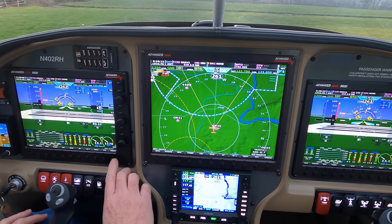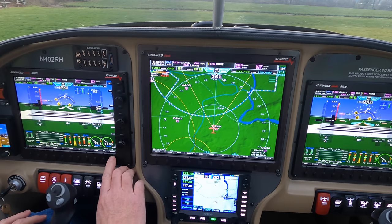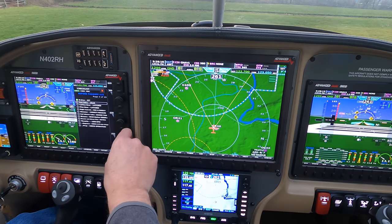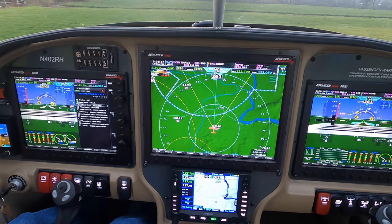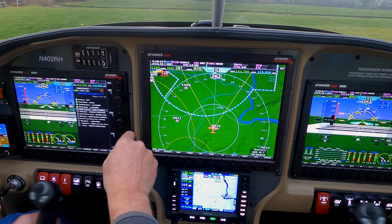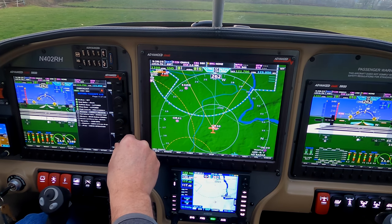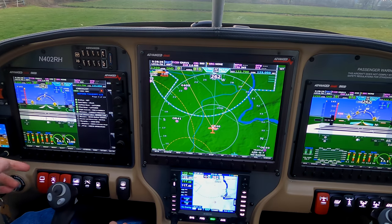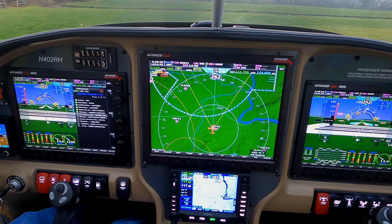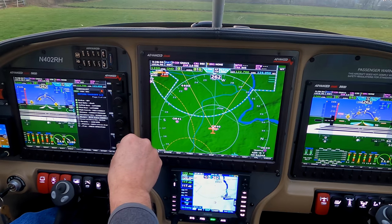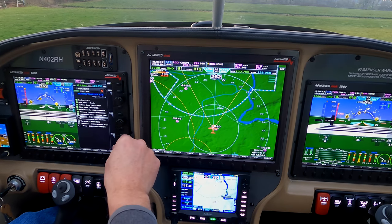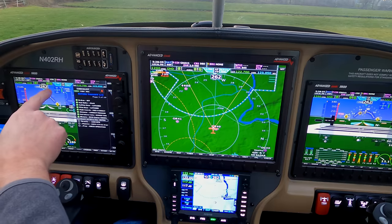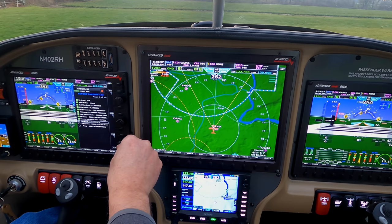We're out here on the end of the runway. First thing we're going to do is push the checklist button. Brakes are set. Seat belts, good. Co-pilot check. Flight controls, free and correct, good. Altimeter is set on the G5 and on the EFIS. Fuel selector, check. Mixture is rich. Elevator and aileron trim is set on the EFIS.